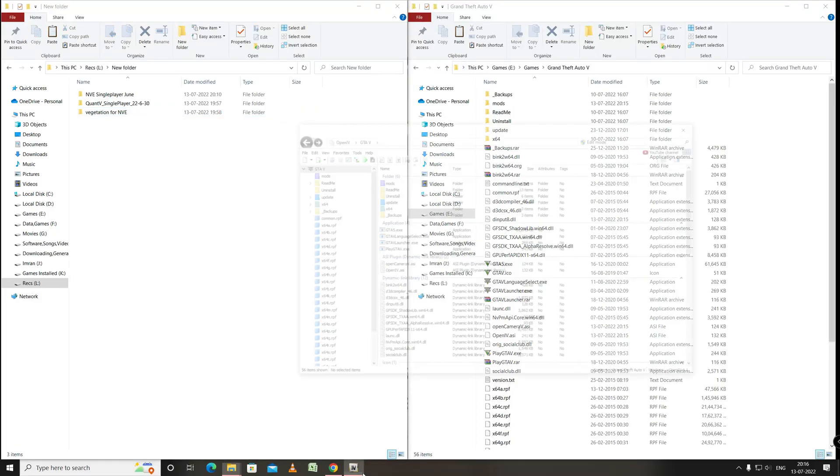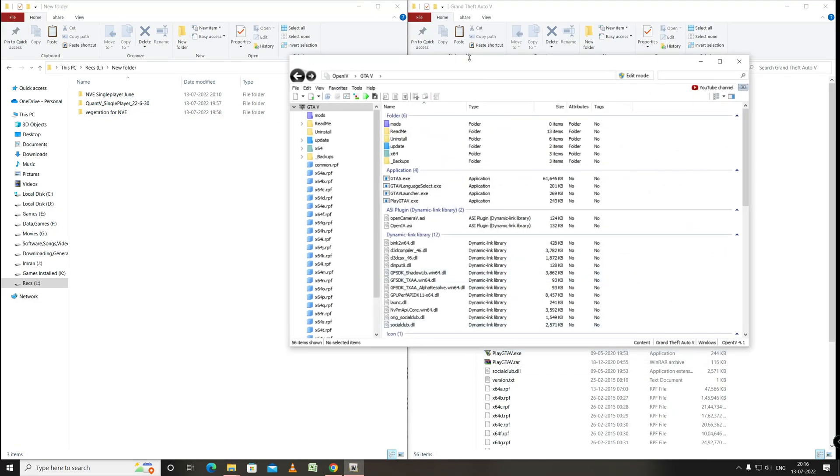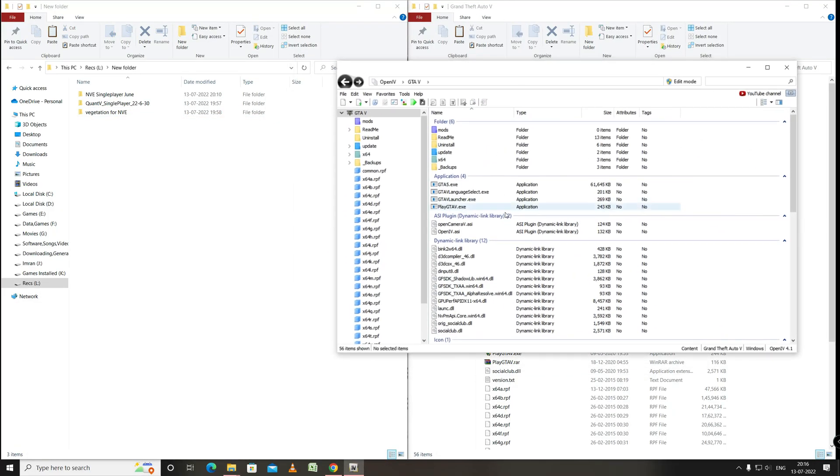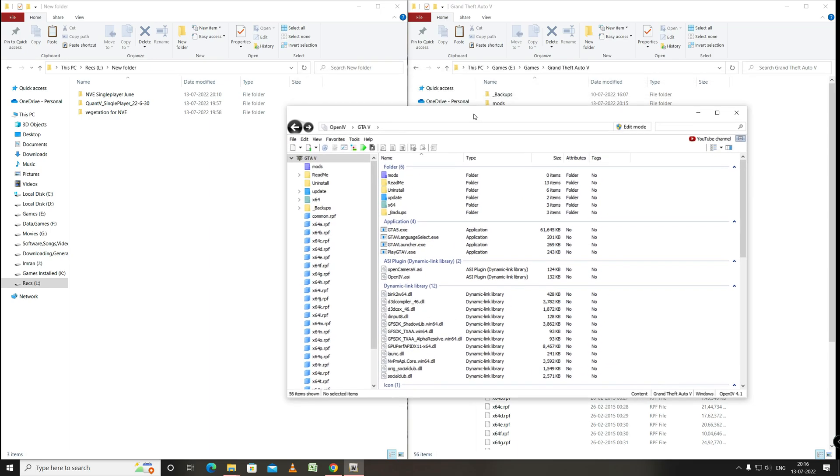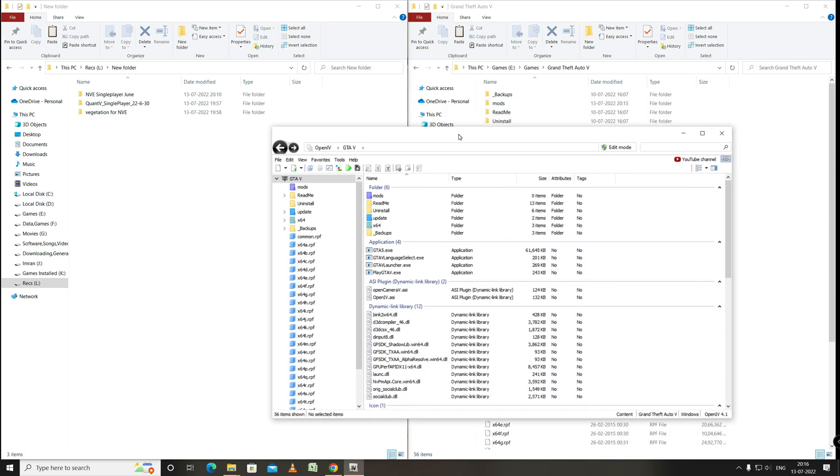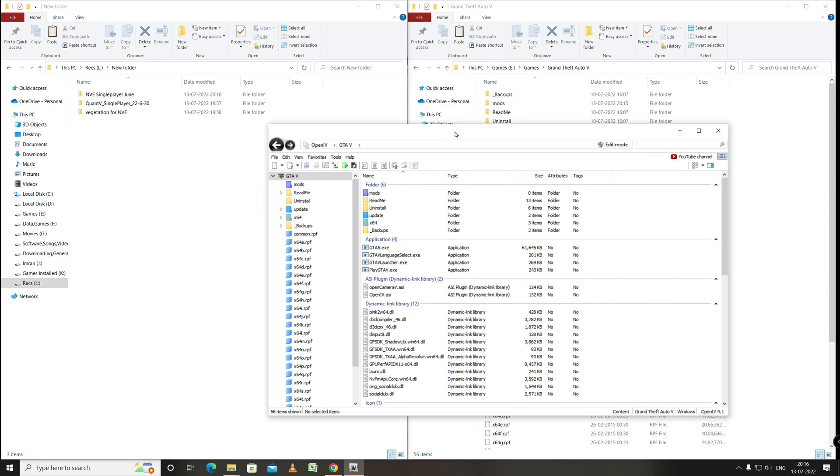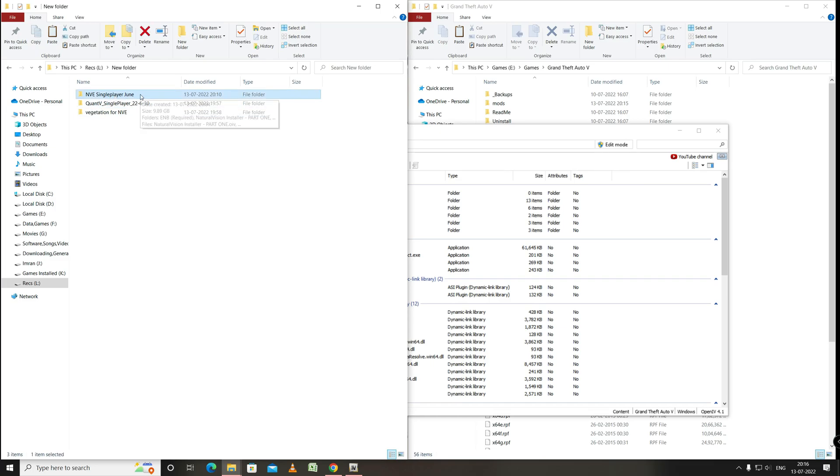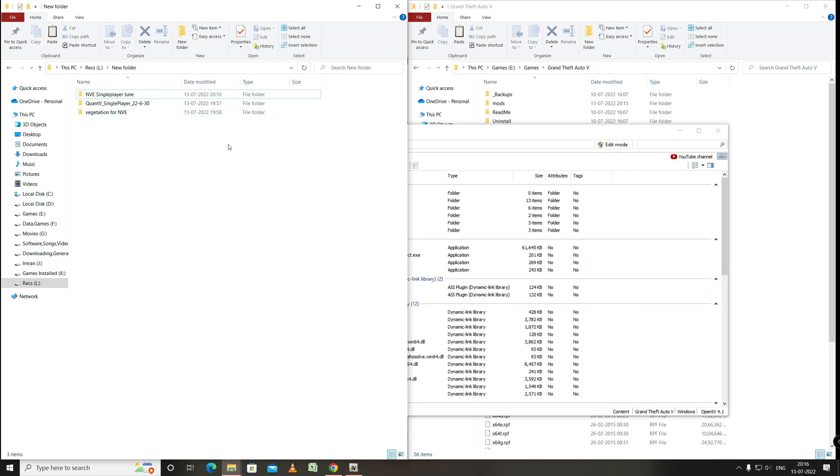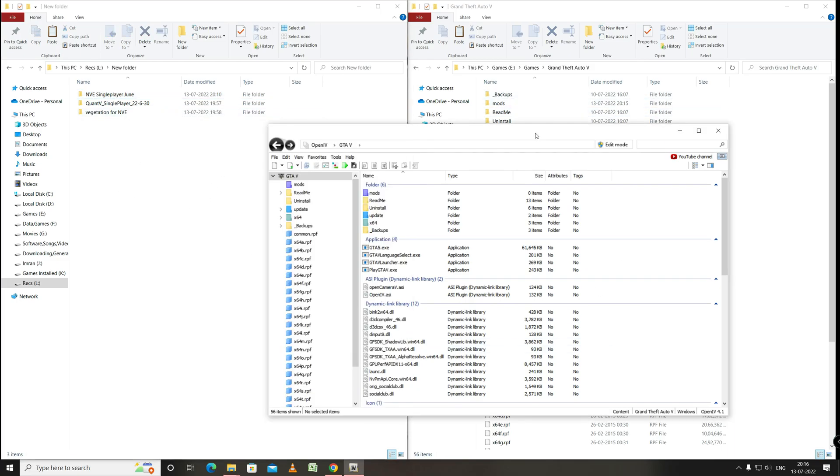Hello and welcome to the tutorial video where we will see how to install Quantv 3.0, NVE, and vegetation for NVE from GTA 5 Remake. For the installation we will require these three installers, that's paid mods and the links are in the description. These are the latest update which are June update, and let me tell you this is just a basic installation guide.